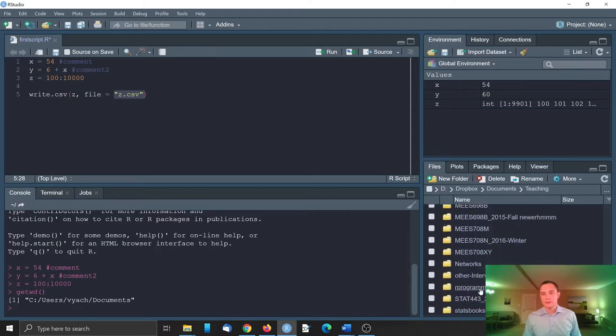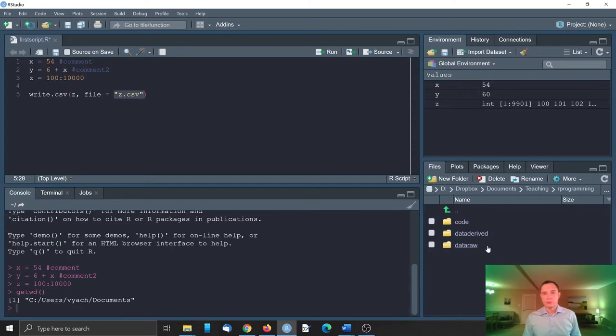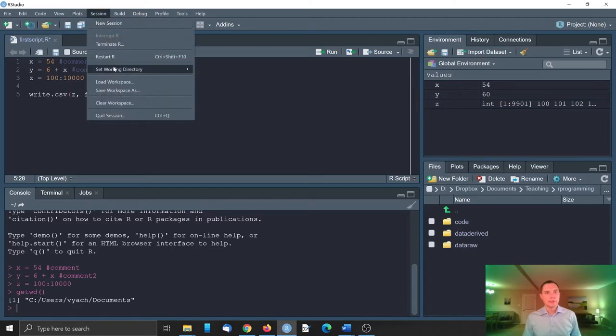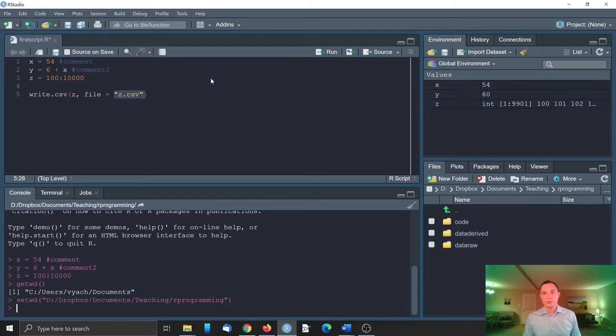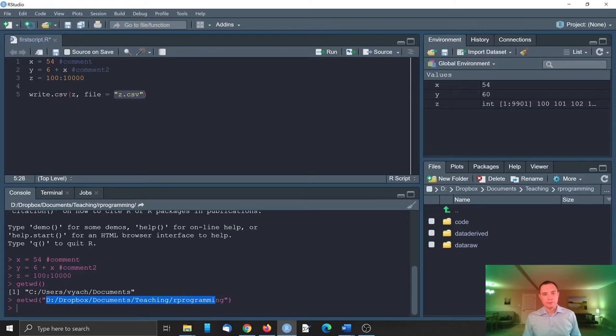So we can go to session, set working directory, for example session set working directory to file panel location. Or we can type this full path in the file name.